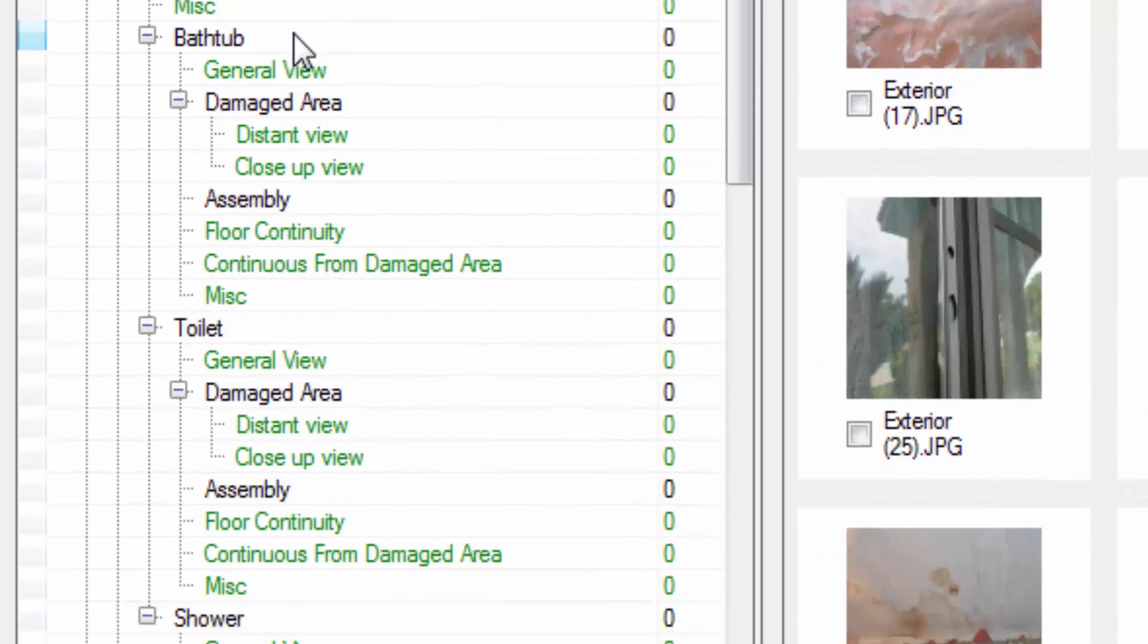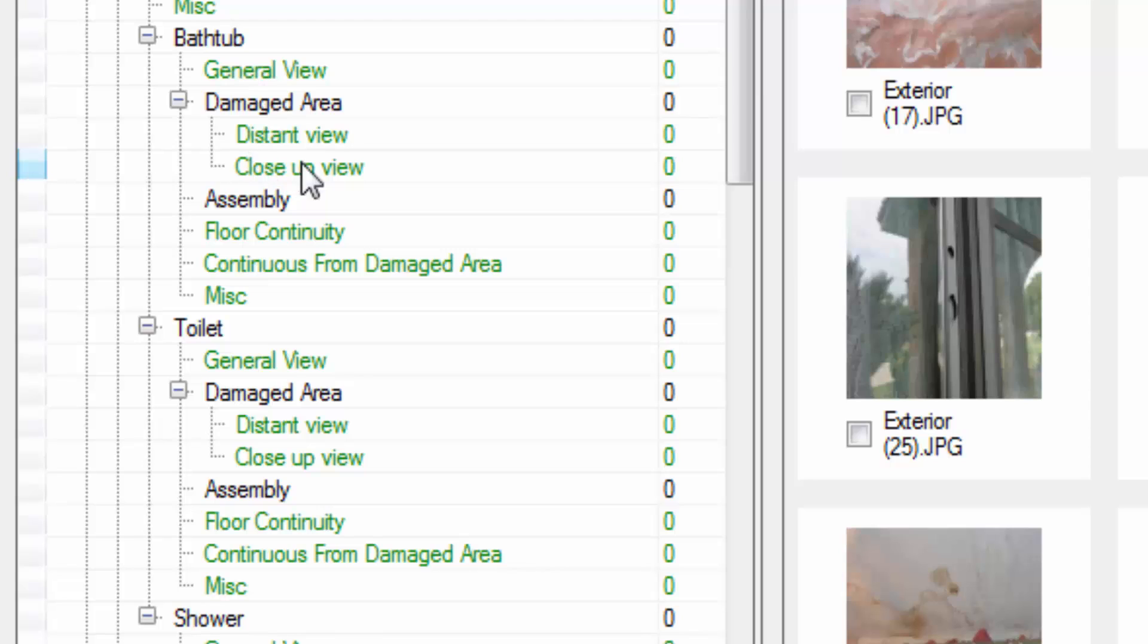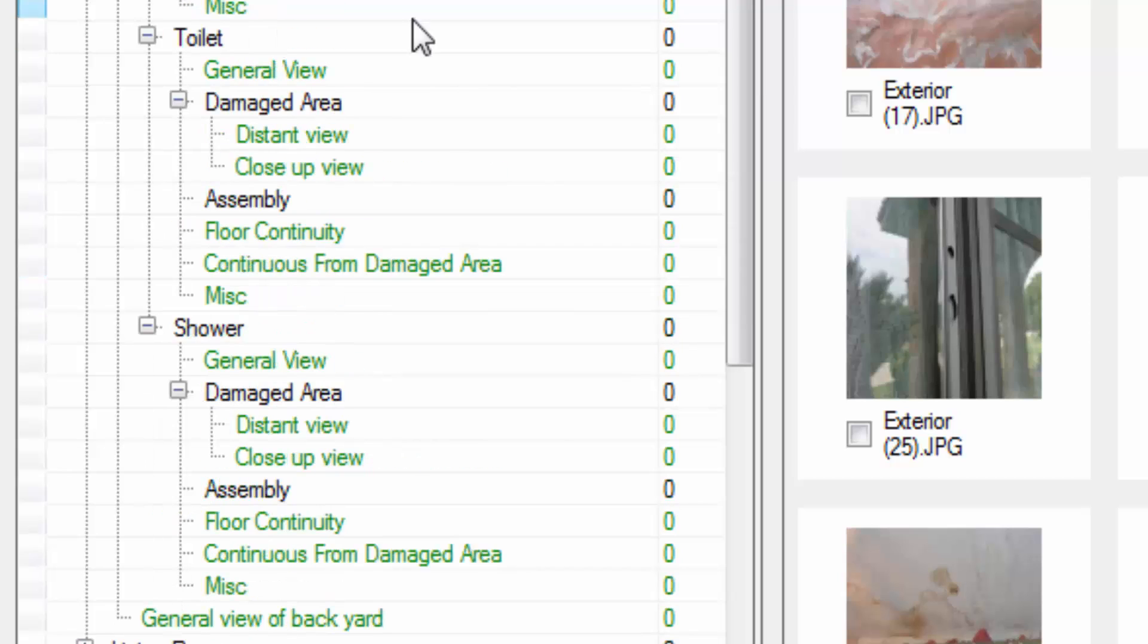Then you also have subrooms. You have the bathtub and then of course the same type of setup with the general view, distant view, floor continuity. Then we also have the toilet and the shower.